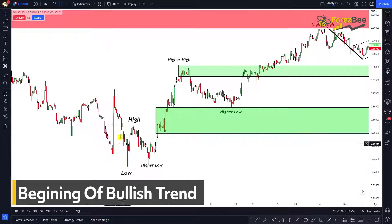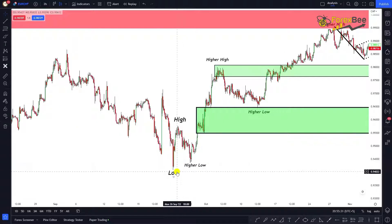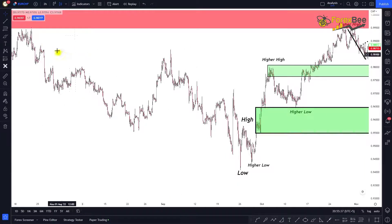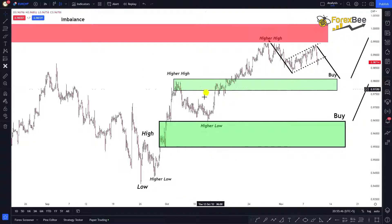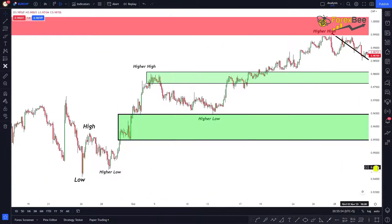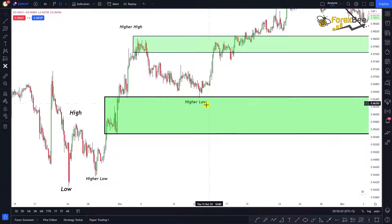If we zoom into that low, we can see after its formation there is a higher high, then a higher low. This level is where the trend reversed — previously there were lower highs and lower lows, but after this point the market started forming higher highs and higher lows, confirming a bullish trend.